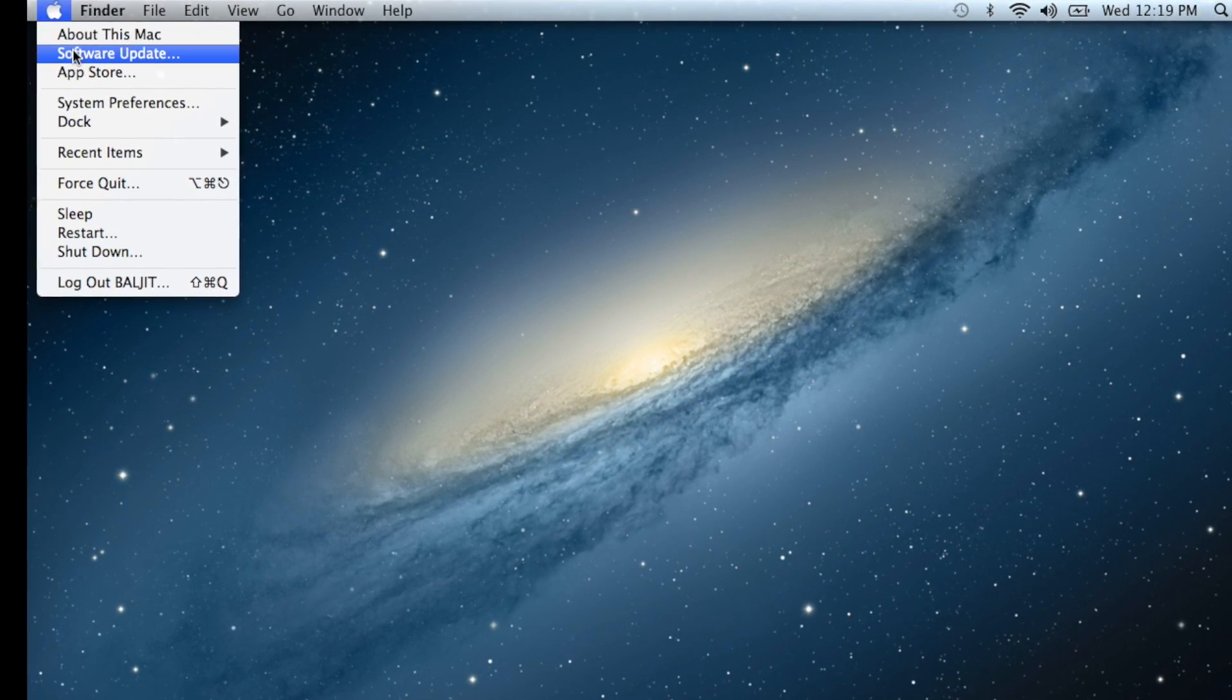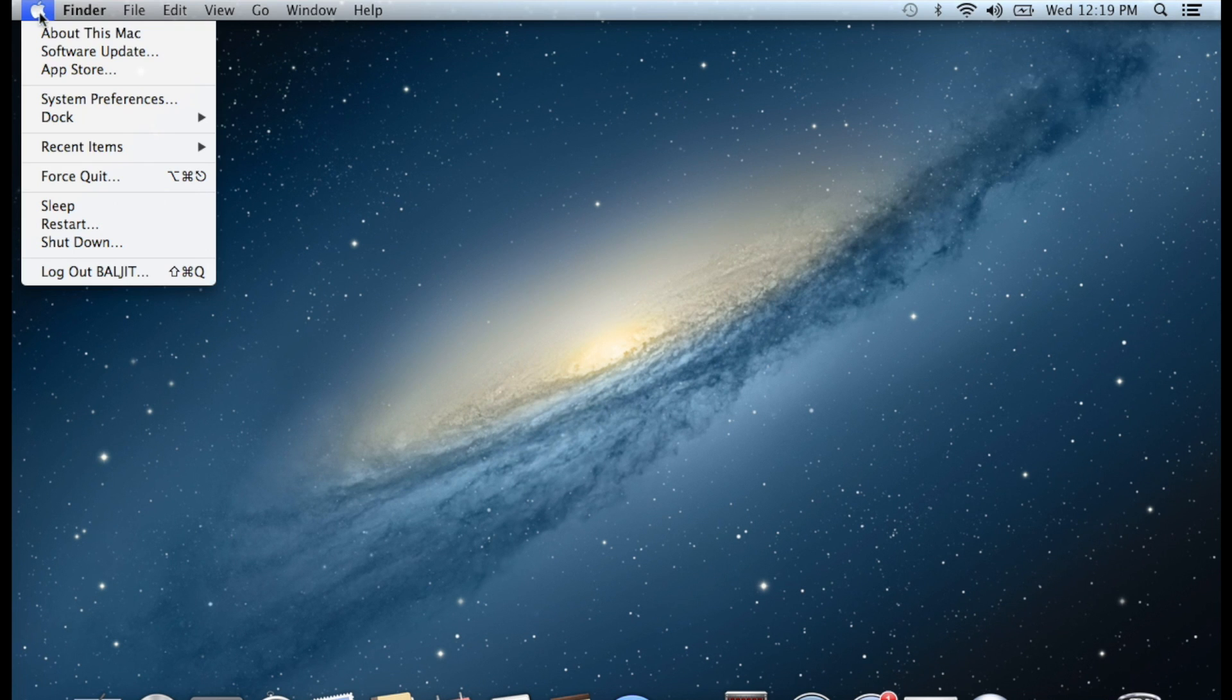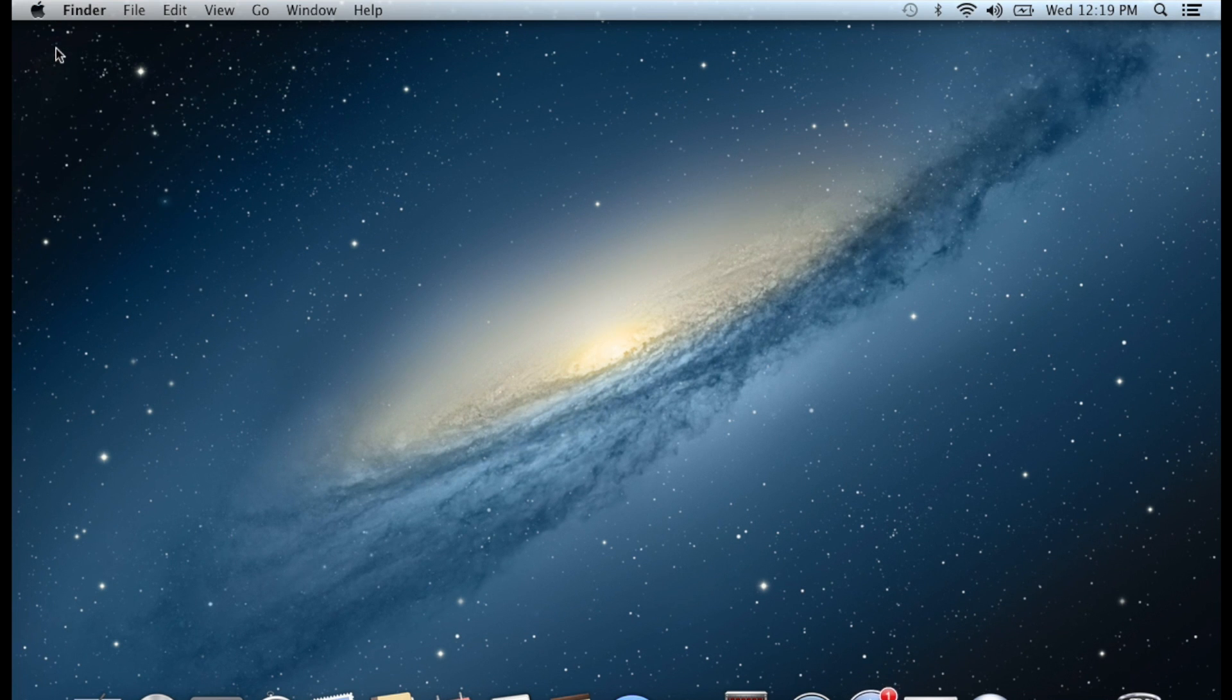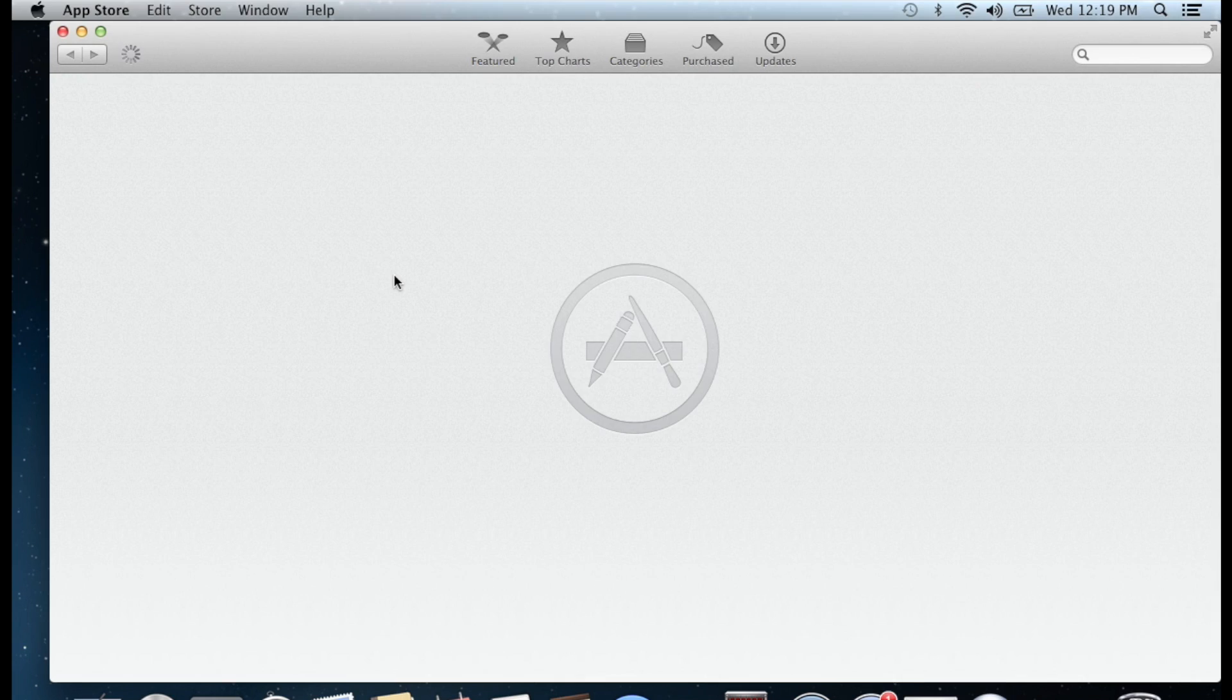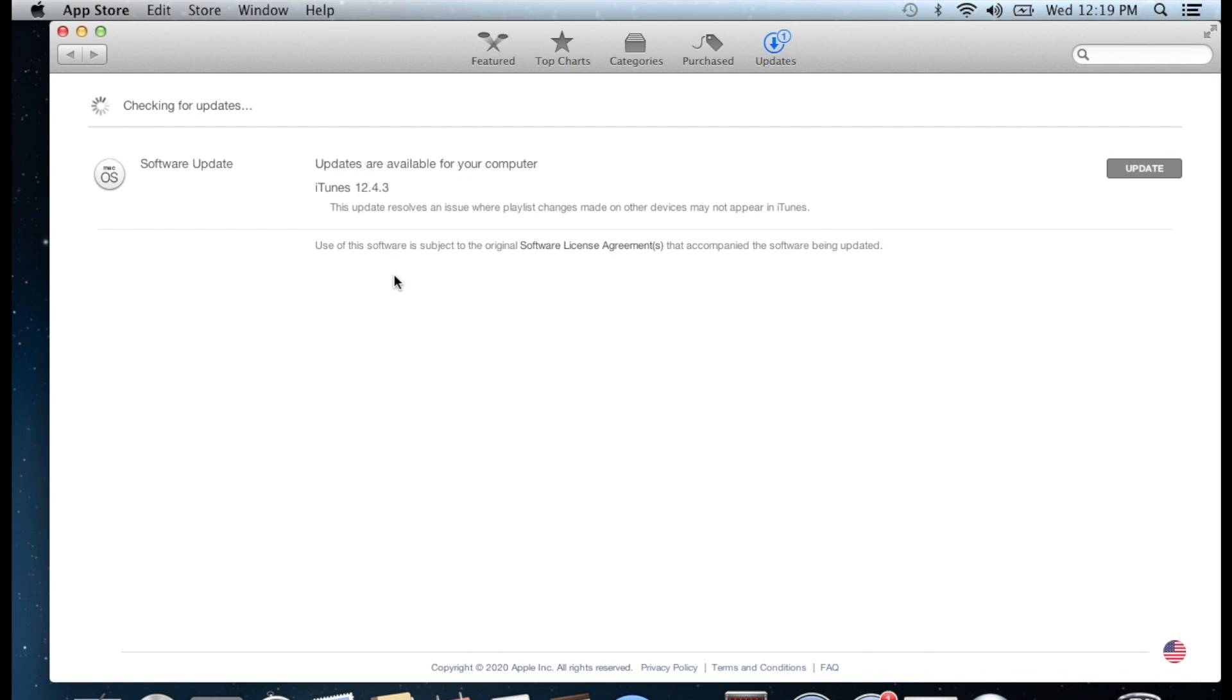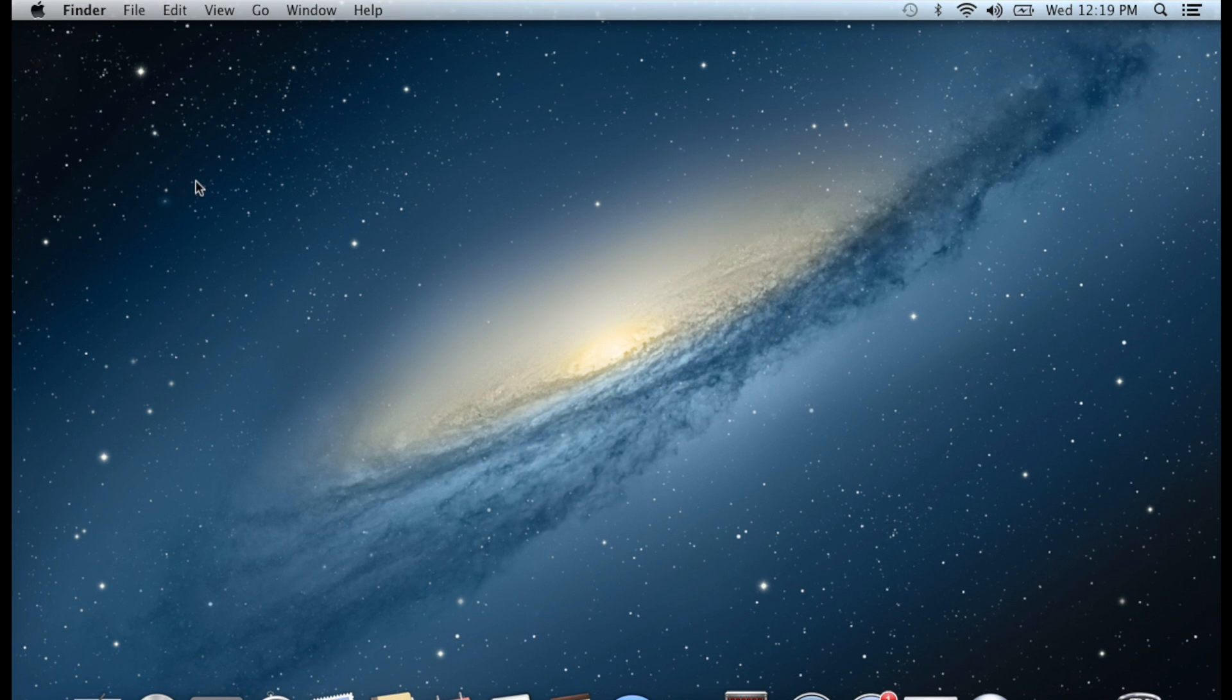Now let's check first. If you go to the Apple logo on the left hand side and check for software update, it will not give you any operating system update, but it will show you have iTunes or other software to update.